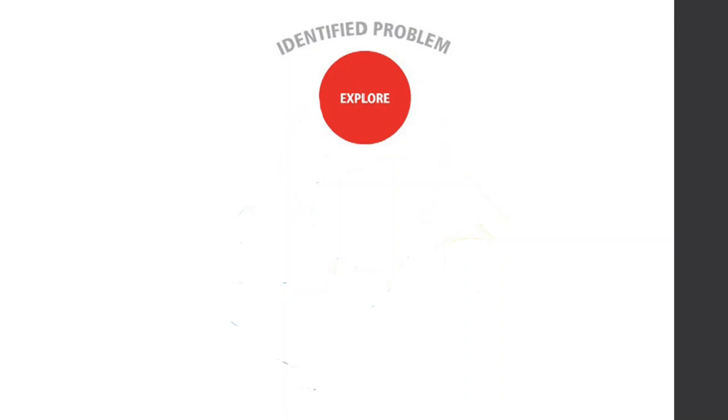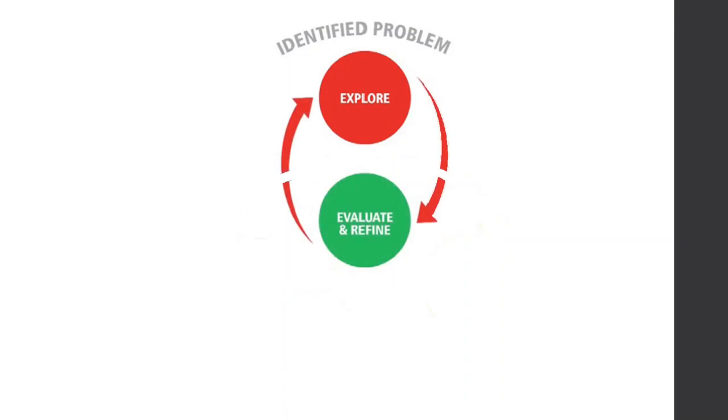So the way it starts is we start off by exploring. And as we complete exploring, we evaluate. We work out what do I need? What are my criteria? How am I going to do this? Am I on the right track? And then after you've evaluated, you go and develop some aspects of a solution.